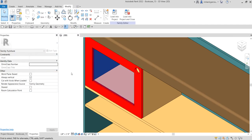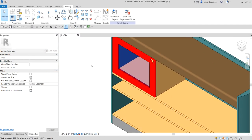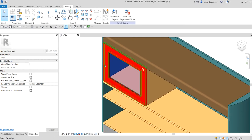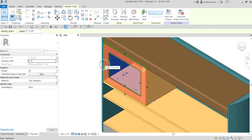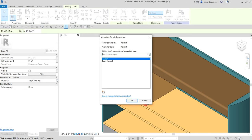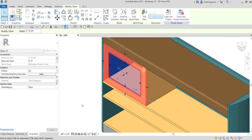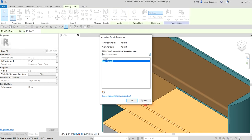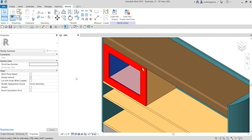Now I'm going to apply that parameter to my geometry. I'll select the door geometry and associate the parameter by clicking the icon and selecting 'Door Material', then click OK. You'll notice that you can no longer directly change the material here, because the material now depends on the Door Material parameter.